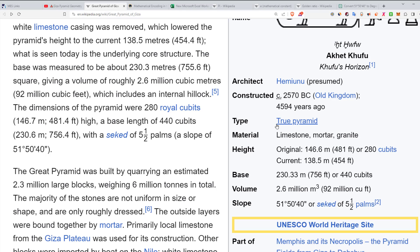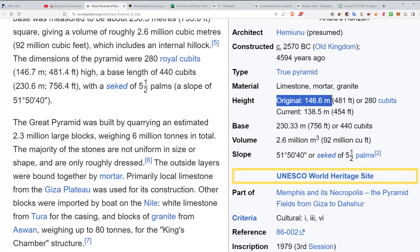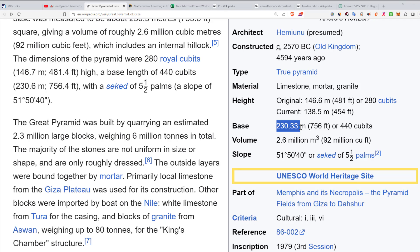For this video we'll be needing the original height of 146.6 meters (481 feet or 280 cubits), and we'll be dealing in meters. The base length is 230.33 meters (756 feet or 440 cubits). The slope is 51 degrees, 50 minutes, 40 seconds, which we'll convert into decimal degrees.